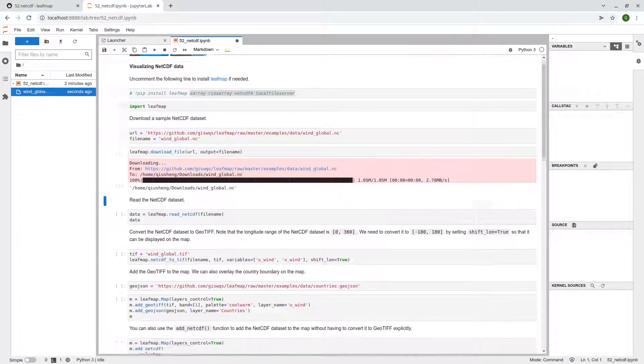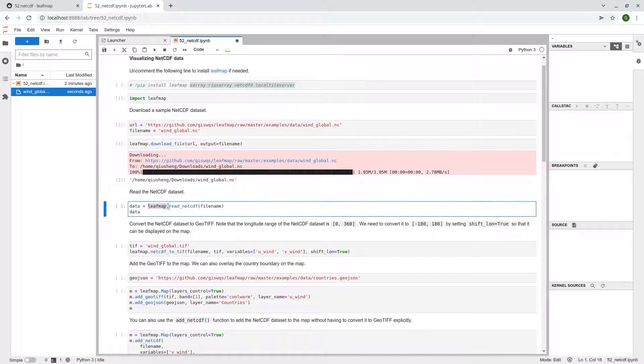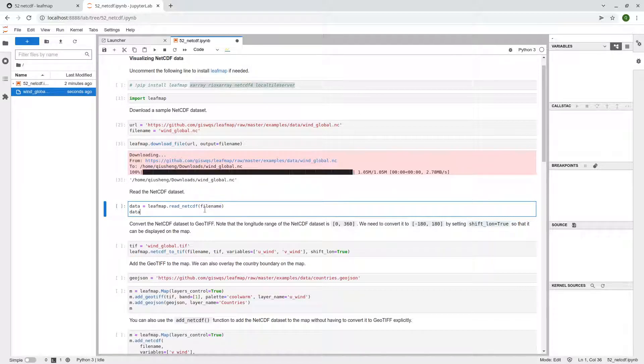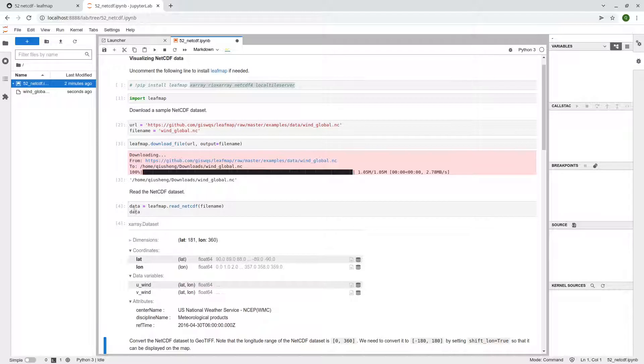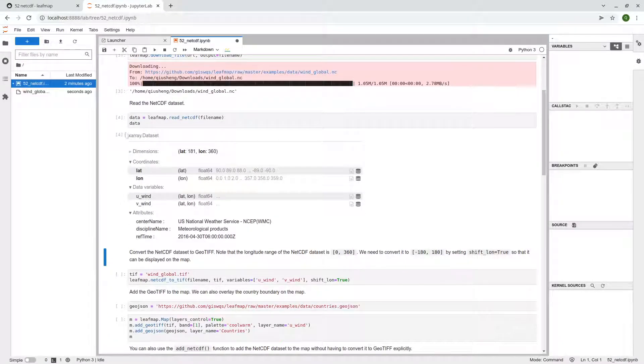So here you can use the leafmap function read_netcdf. Just passing the file name, the file name is wind_global. And then shift enter. So this one returns an xarray dataset.